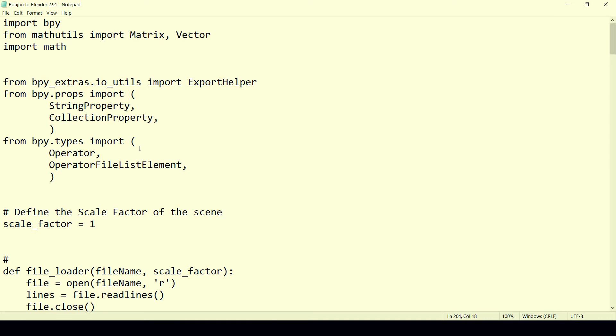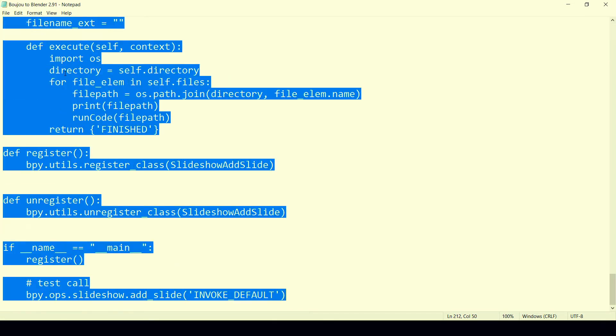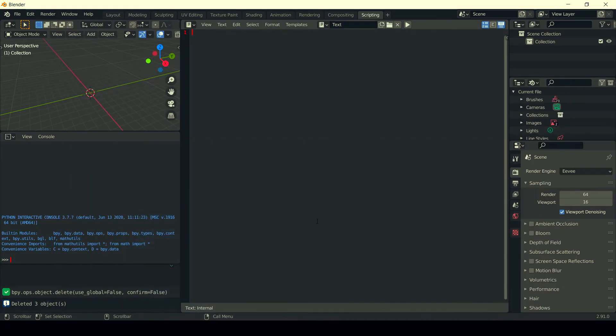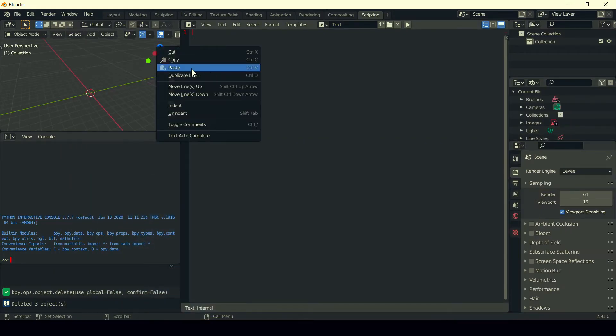First of all, select all with Control or Command A, and now copy with Control or Command C. Minimize the notepad, right click, and paste it.